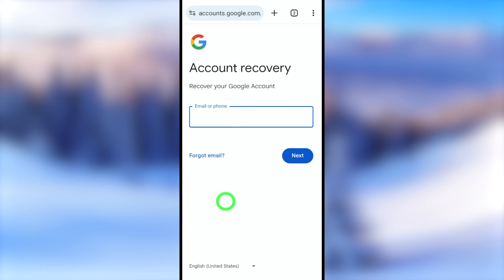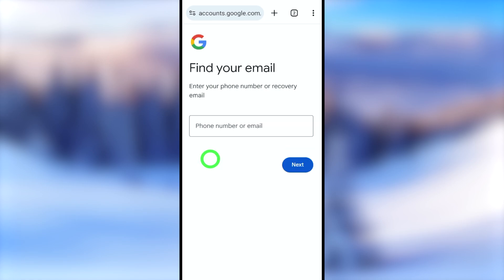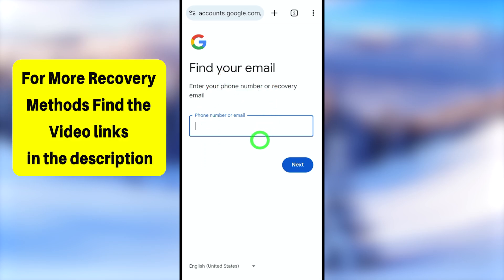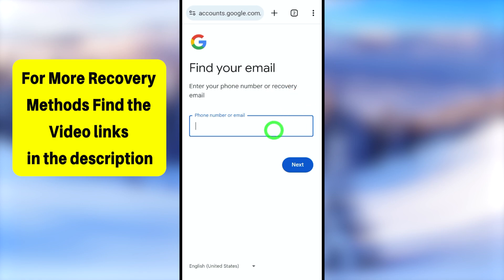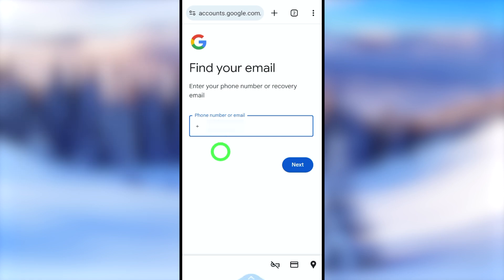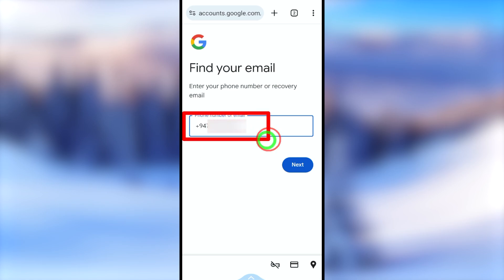Select the 'Forgot email' option. Google will then ask you to find your email. Enter your phone number or your recovery email address. As the first option, I will enter my phone number — first your country code, then the rest of your phone number.